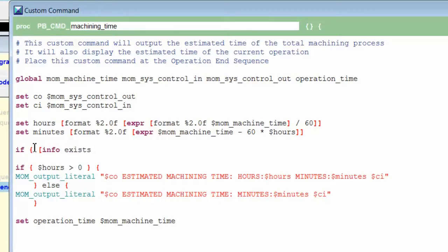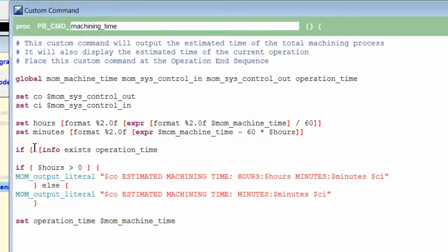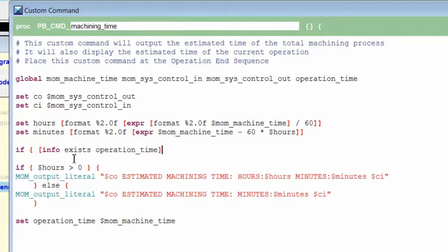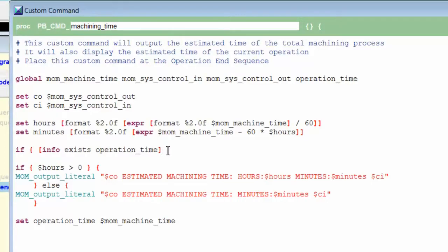So first I will check to see if the variable operation_time exists. If info exists for operation_time, then that means we have already gone through this custom command one time. So we've been through the end of one operation. And the reason I know that is because I'm actually setting operation_time to the value of mom_machine_time after I ask the question. So the first time through this custom command, we will ask the question. It will not exist. And so then we will do this procedure. From then on, operation_time will exist and we will not perform this first procedure.